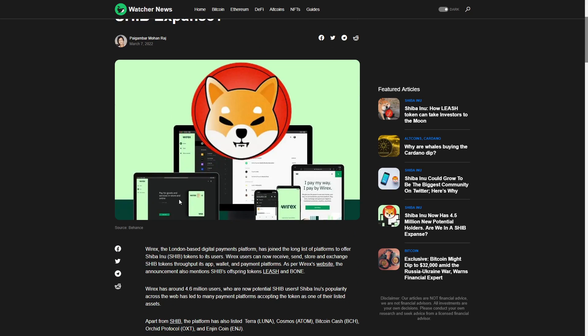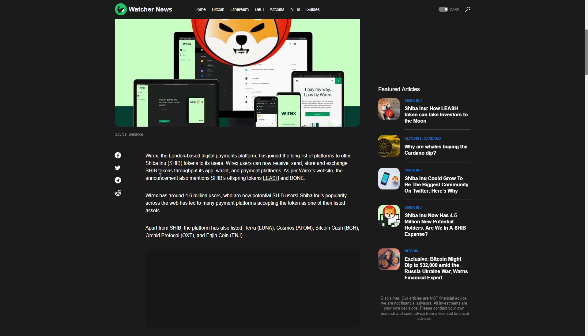Wirex, the London-based digital platform, has joined the long list to offer Shiba Inu token to its users. Users can now receive, send, store and exchange Shiba Inu token through its app and wallet payment platforms. As per Wirex's website, the announcement also matches Shiba Inu's offspring, Leash and Bone.